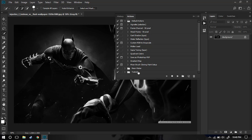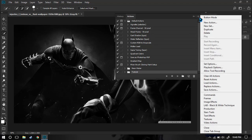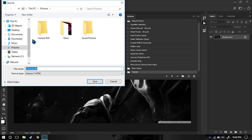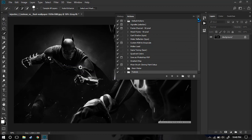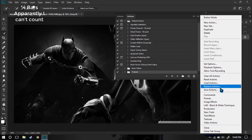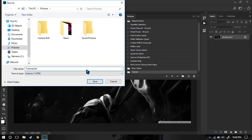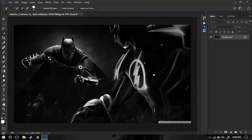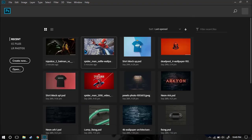Of course you can go ahead and create more complex actions. Now if you want others to use your action, you have to select the action and save it. Let's go ahead and save it to our folder. You can see we have the Tutorial action selected — we click the three-bar menu and click Save Actions. Photoshop actions by default will have a .atn extension, so just click Save and it will save to the desired location.